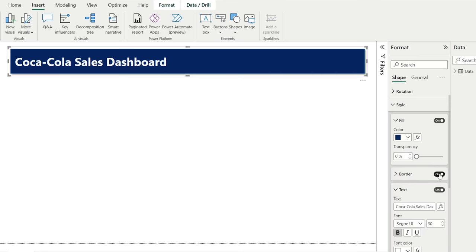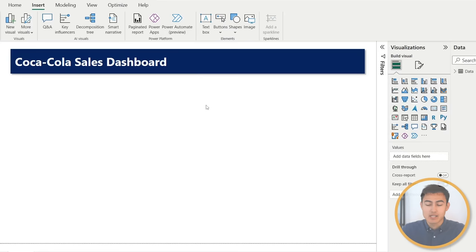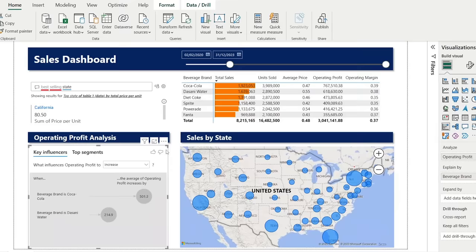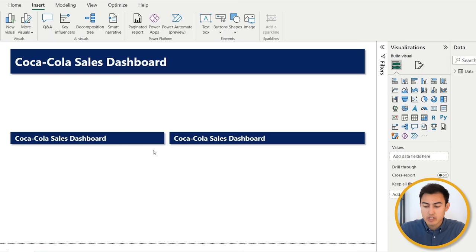And great. That's our first header. And from here, we can simply copy it by hitting control C and control V. And then we just want to resize it somewhere down over here. Awesome. So we now have all of the headers that we'll need. And we'll change the text of these two over here later on. Now moving on to the visuals.